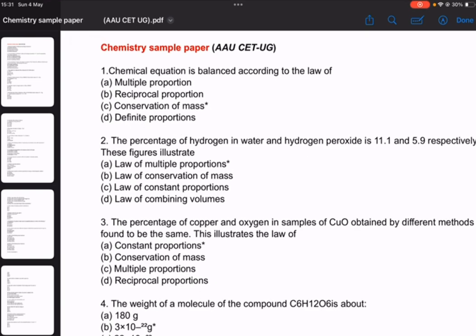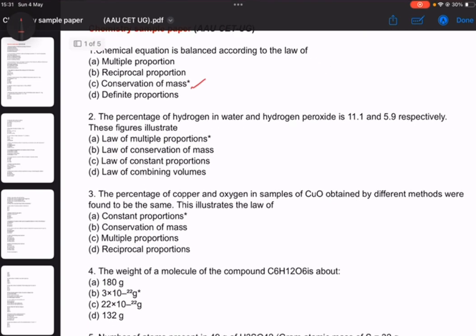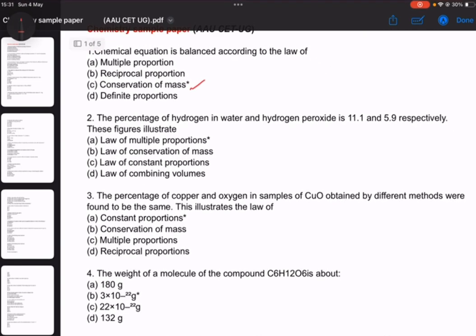Chemical equations are balanced according to the law of conservation of mass. Number 2 is the percentage of hydrogen in water and peroxide, related to the law of multiple proportion and constant proportion.